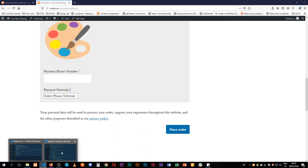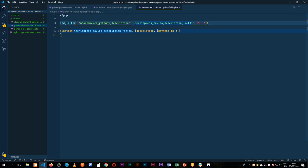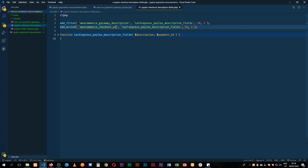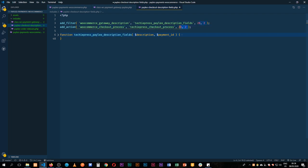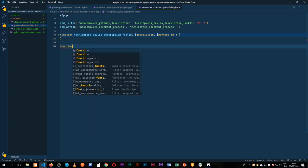I'll go back to our code inside our plugin and add a new hook. I'll duplicate this line and make it an add_action. The action we're going to tap into is called woocommerce_checkout_process. We'll use a similar function name. We don't need a priority or arguments here, so I'll copy this and drop it in to create our new function.